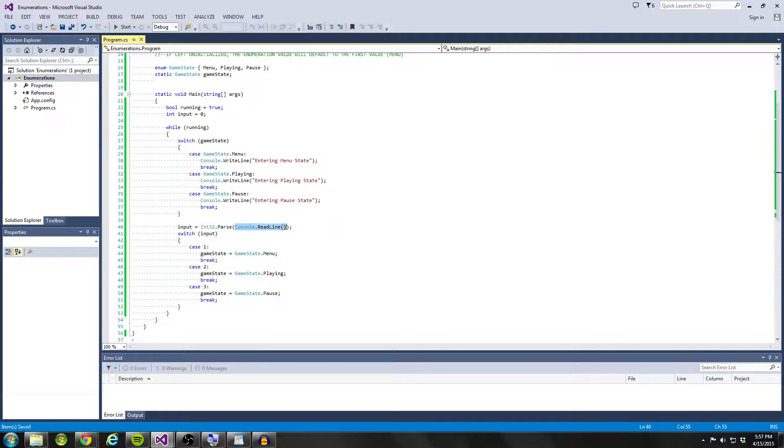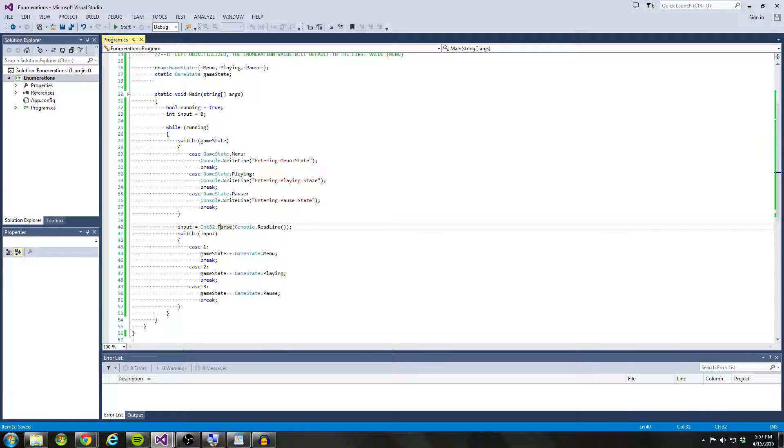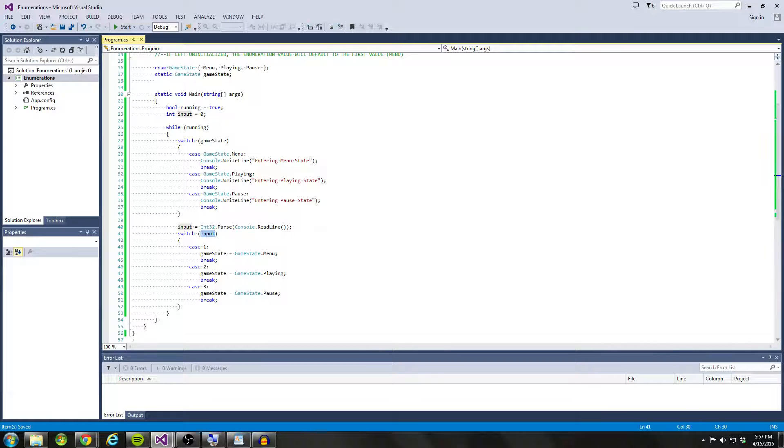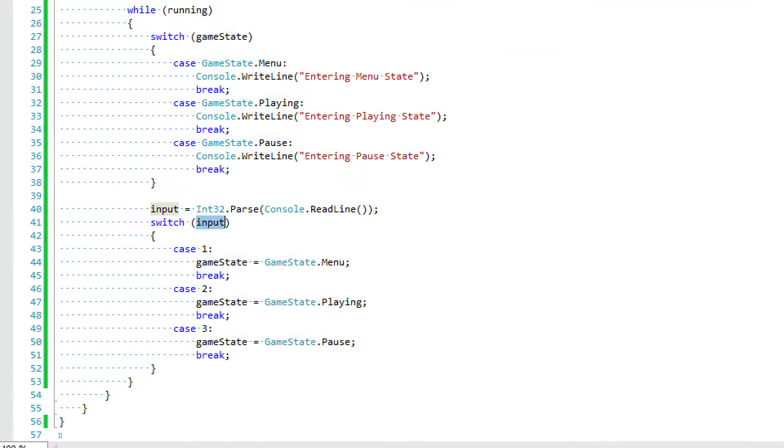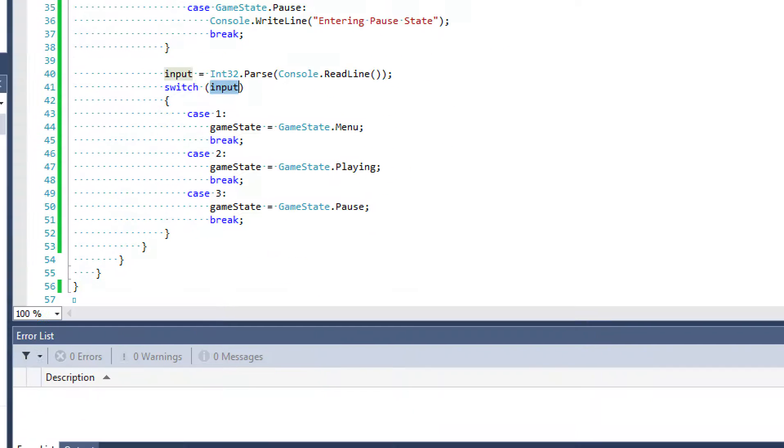So we parse that. And then what we're going to do is get a value in return. And we're going to switch on that value input. I'm going to zoom in so you guys can see this.